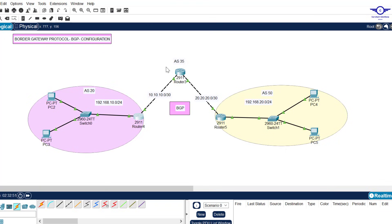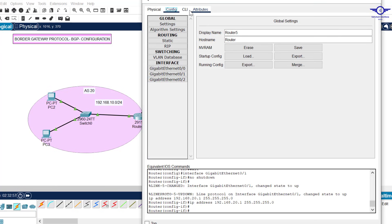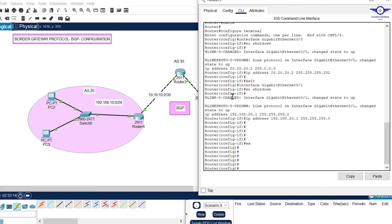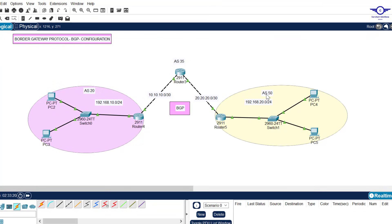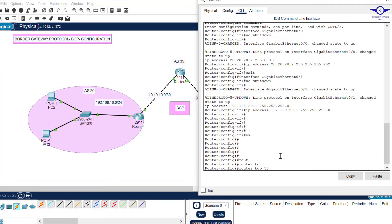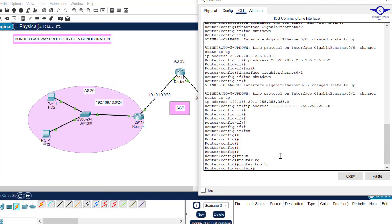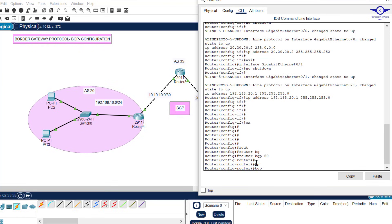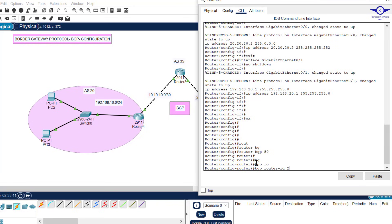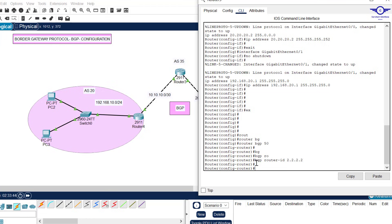Click on the second router. Just like the first, enter: router bgp 50 — that's autonomous system number 50. Don't confuse autonomous system numbers or it won't work. Then give the BGP router ID: bgp router-id 2.2.2.2.